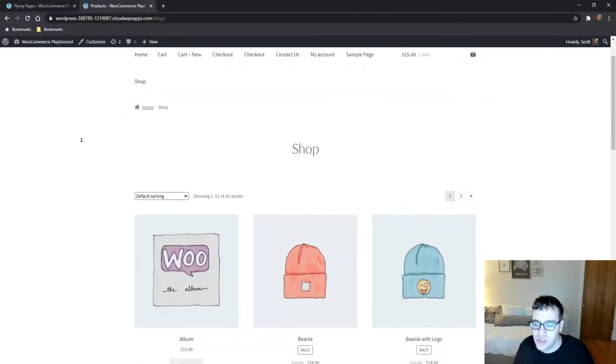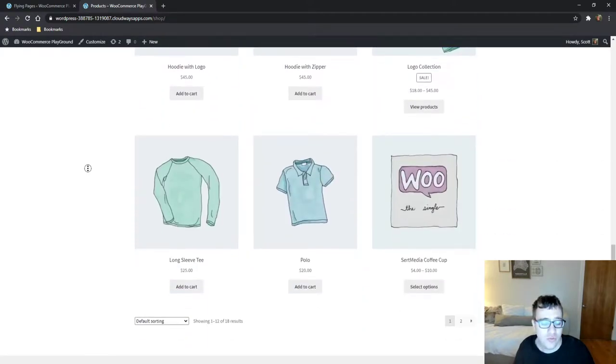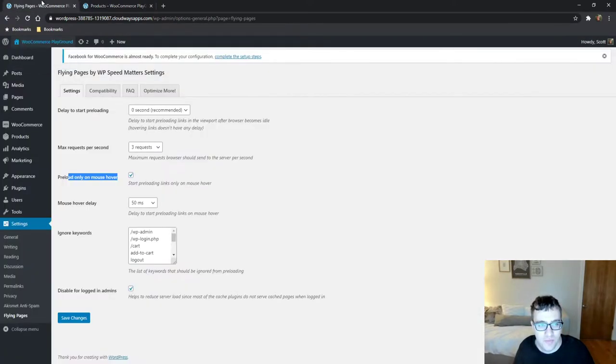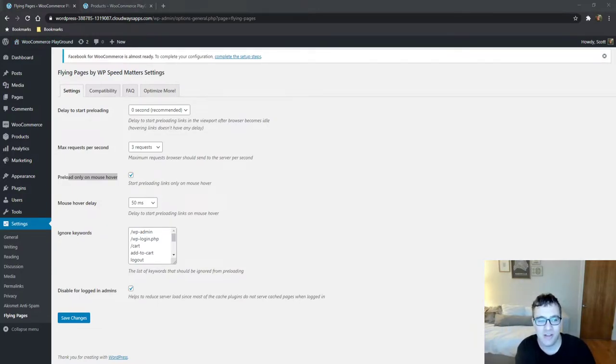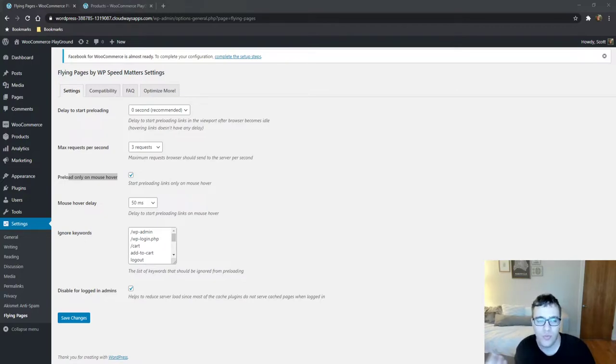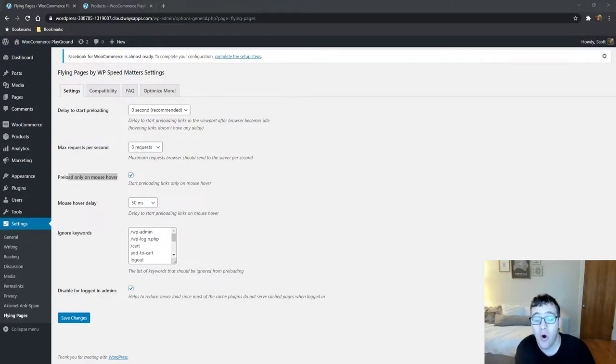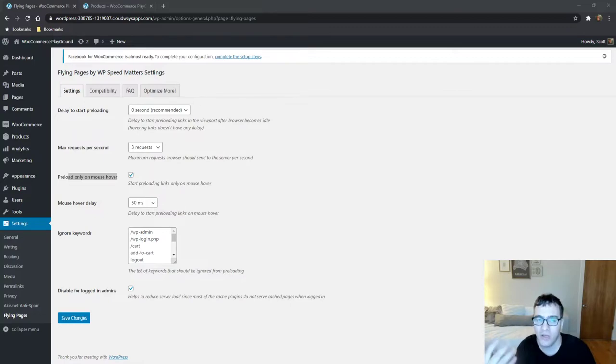So for instance this is just default WooCommerce. It has what is this 12 products on the first page. So the server would then have to go ahead and process all 12 products whether or not the user is actually going to click on them. The downside of that is while it could in theory make it faster for the user, it's going to then hammer your server with pages that they're never going to visit. So I don't really recommend preloading all the links in viewport.